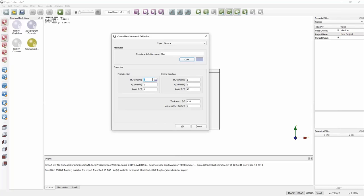For the slab itself the moment capacity is 151 kilonewton metres per metre in either direction. At the bottom we enter a thickness of 35 centimetres and unit weight of 24 kilonewtons per cubic metre, so we have all the information needed for the slab. Then I create a second material for the beam — a darker blue colour — which as you'd expect is considerably stronger than the slab.